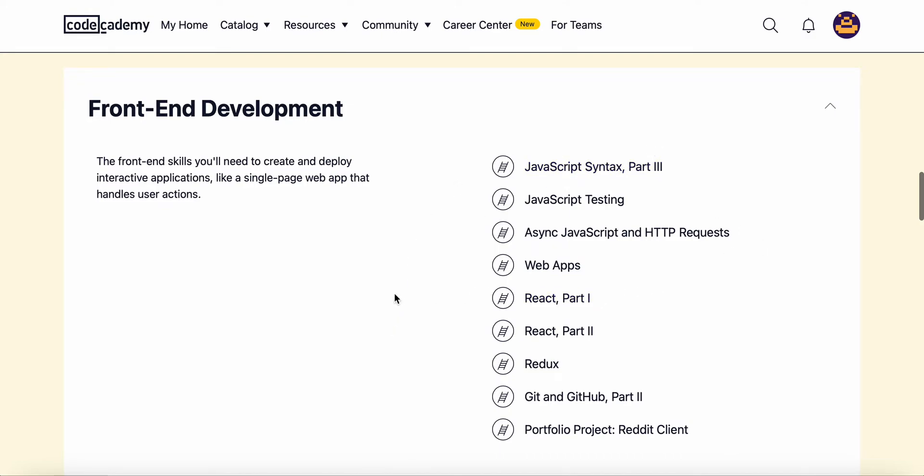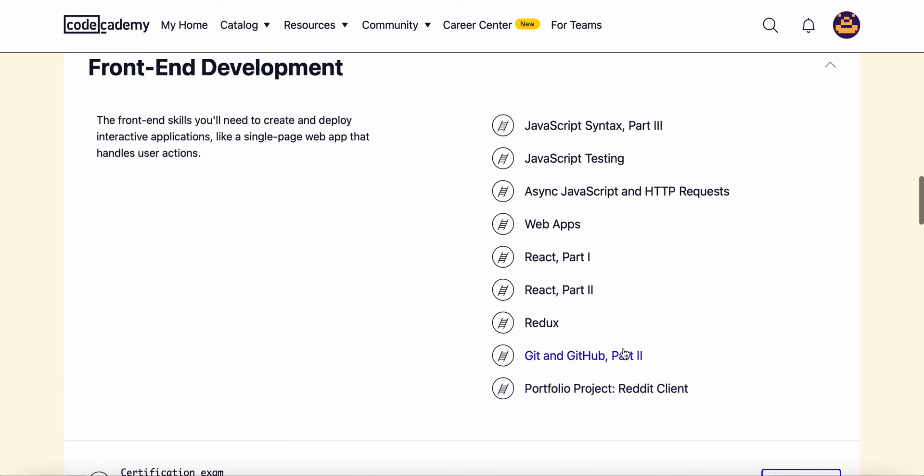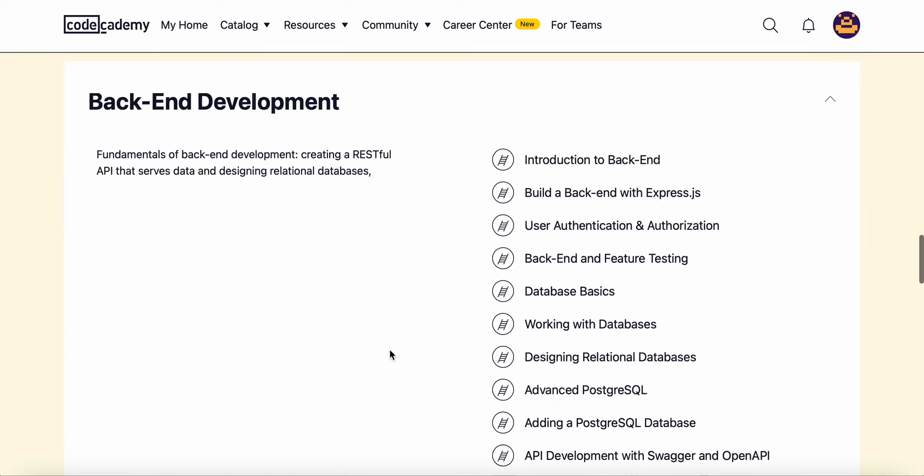We'll learn React. We'll learn how to make HTTP requests and then Redux as well as learning more about Git and GitHub.